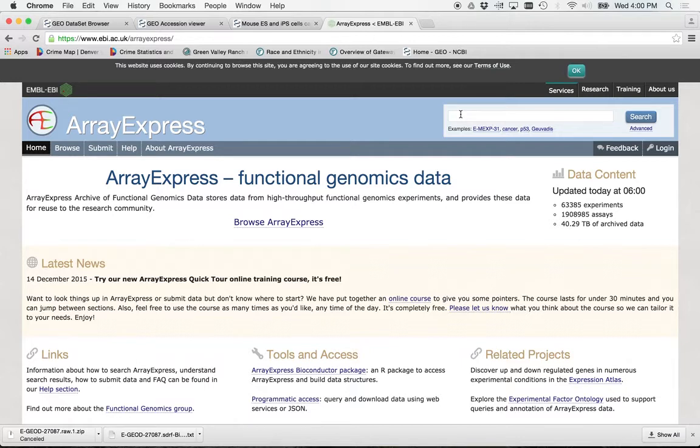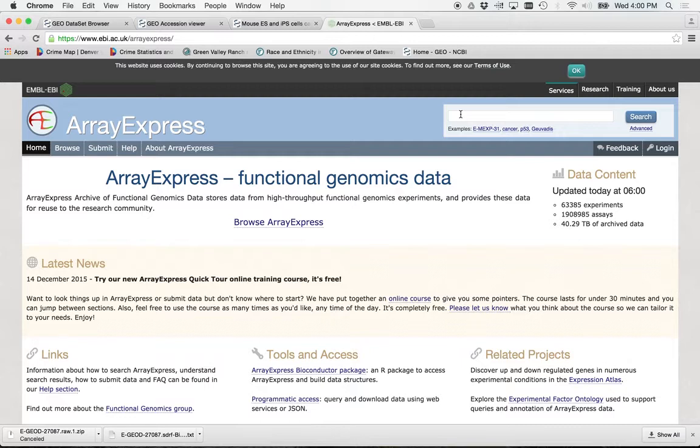If I discover a gene that's associated with say cancer, I might see where other studies it was differentially expressed in. If a bunch of other cancer studies start popping up, that means I'm probably on to something. Or if a bunch of immune stuff should start showing up, maybe that's what it is. Maybe this is more of an immune function.